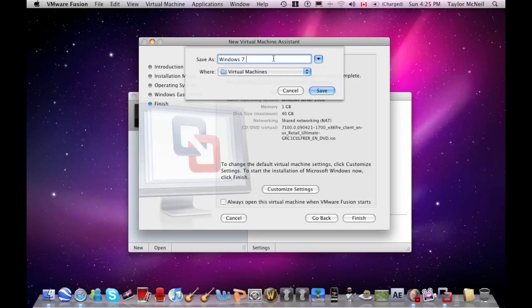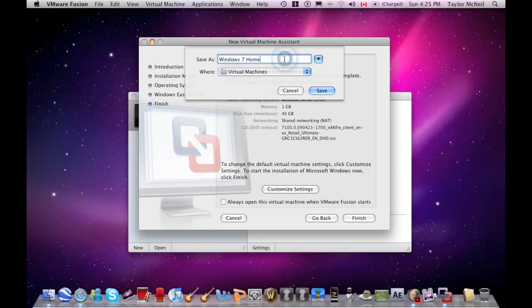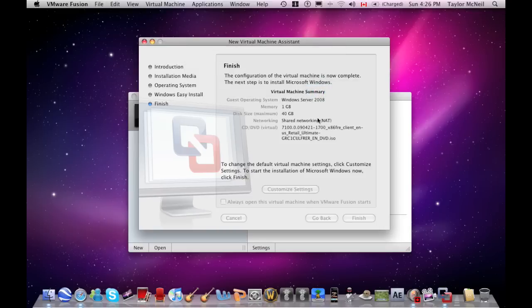But for me, I'm going to put home at the end, because I already have Windows Ultimate. So now I'm getting the home premium. And push save.